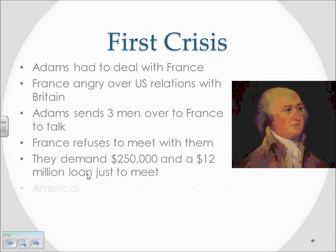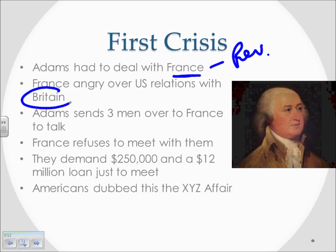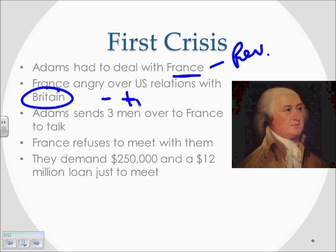Immediately upon coming into office, Adams is going to be faced with a crisis left over from George Washington. France is in turmoil because they're in the throes of a revolution, and America is kind of caught between Britain and France. America had increased trade relations with Great Britain, which was very profitable, and not something we wanted to abandon. France didn't like this. On top of this, we're not paying France the debt we owed them from the war, because that agreement was made with King Louis — and with the French Revolution, they beheaded him, so we're not paying off the debt to those people.